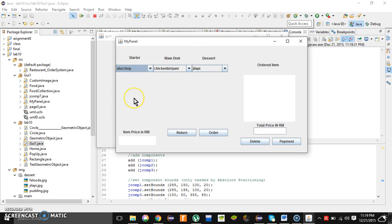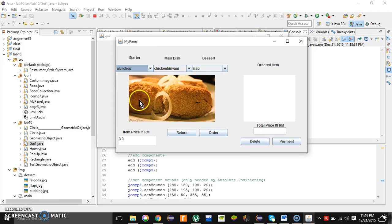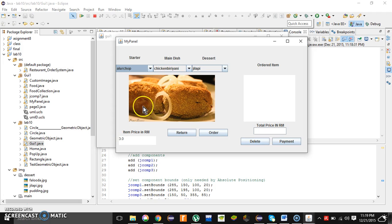Let's say the user wants to choose a food from starter. You can simply choose from these three options. There are three foods over here in a J combo box. If the user wants to order this food called aloochop, it's a very delicious Maradeshi food which is made with mashed potatoes and boiled egg. So the image is going to appear over here.